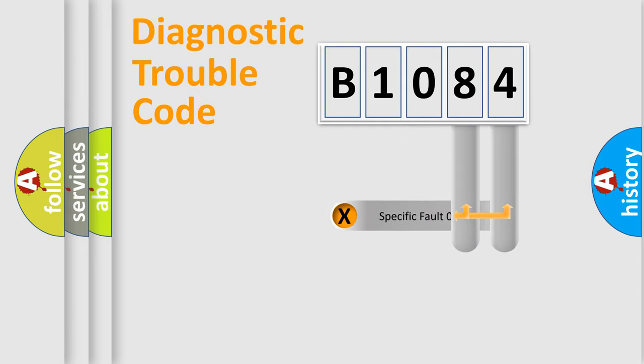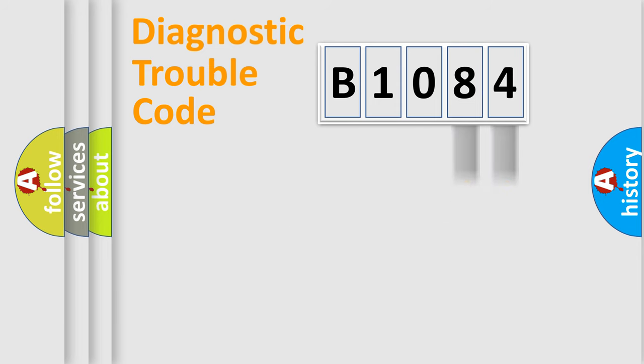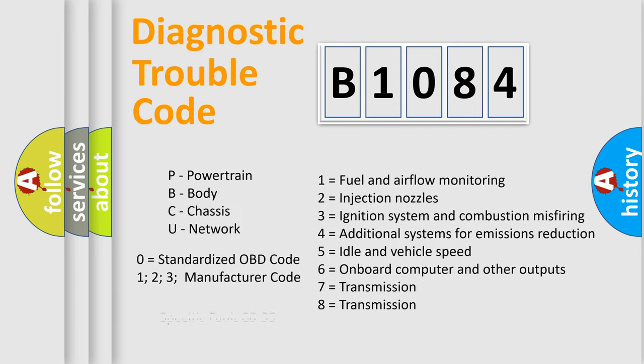The distribution shown is valid only for the standardized DTC code. Only the last two characters define the specific fault of the group. Let's not forget that such a division is valid only if the second character code is expressed by the number zero.